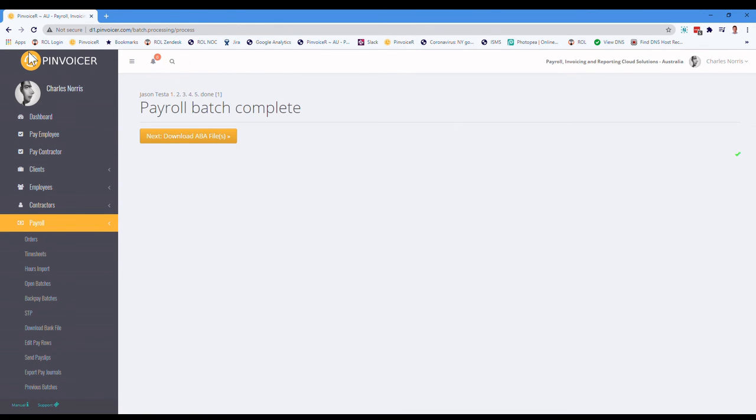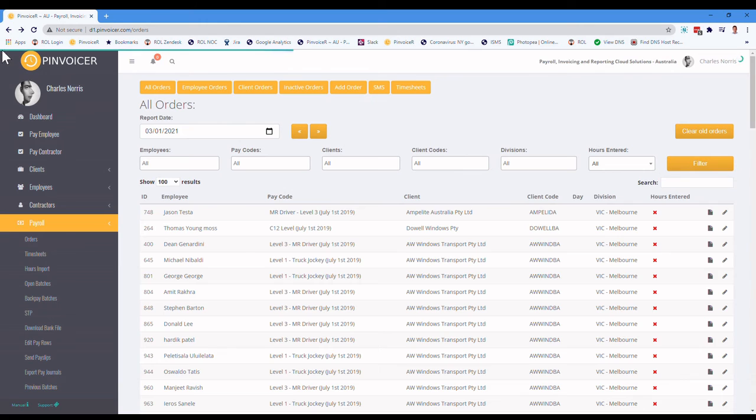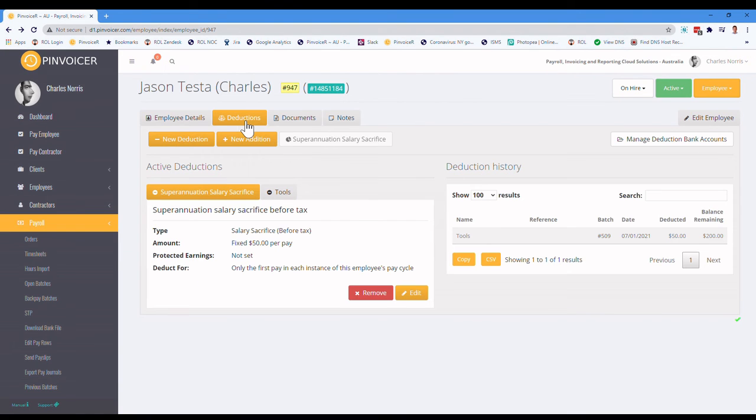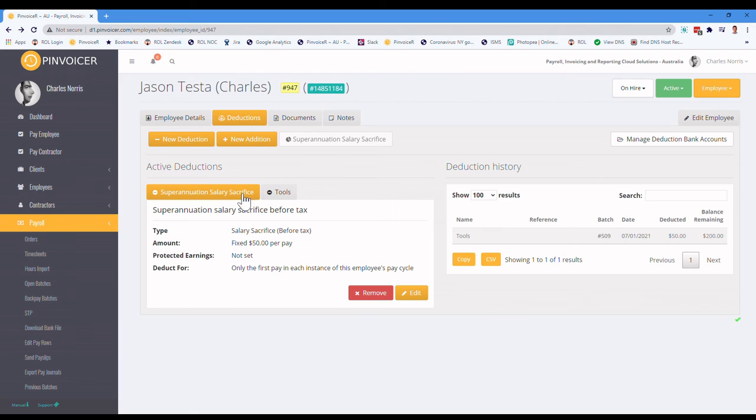And if I went back to that employee, we'll now go to the deductions. You can see the history. We show the deduction history, not for the superannuation salary sacrifice one, but for the tools, you can see it's happened each time.